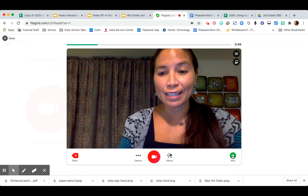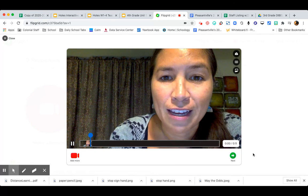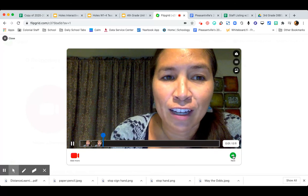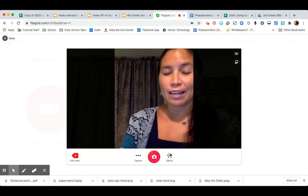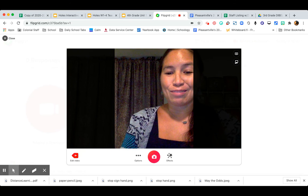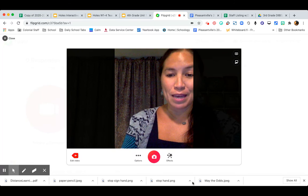You'll click next, and you'll listen to yourself. You'll do your selfie, just like you did before, and then you'll hit submit.